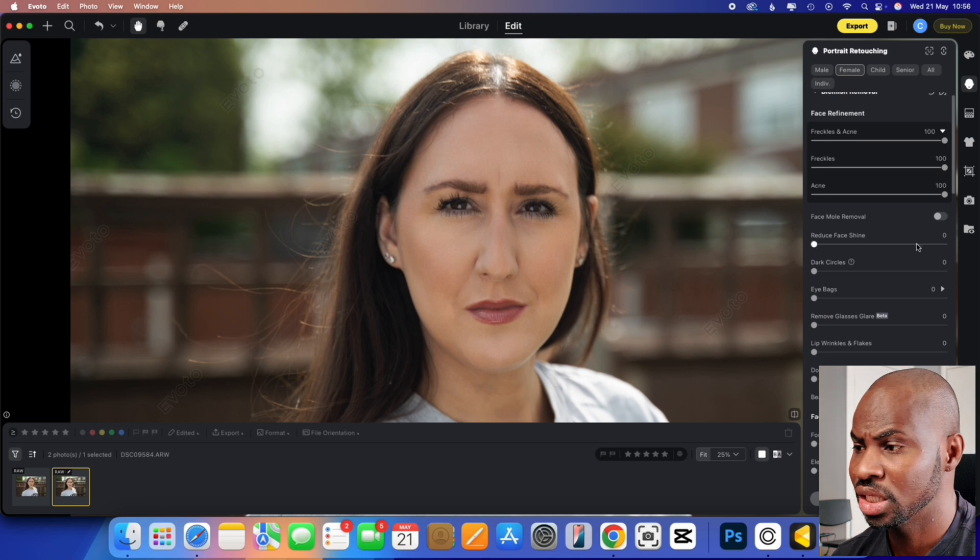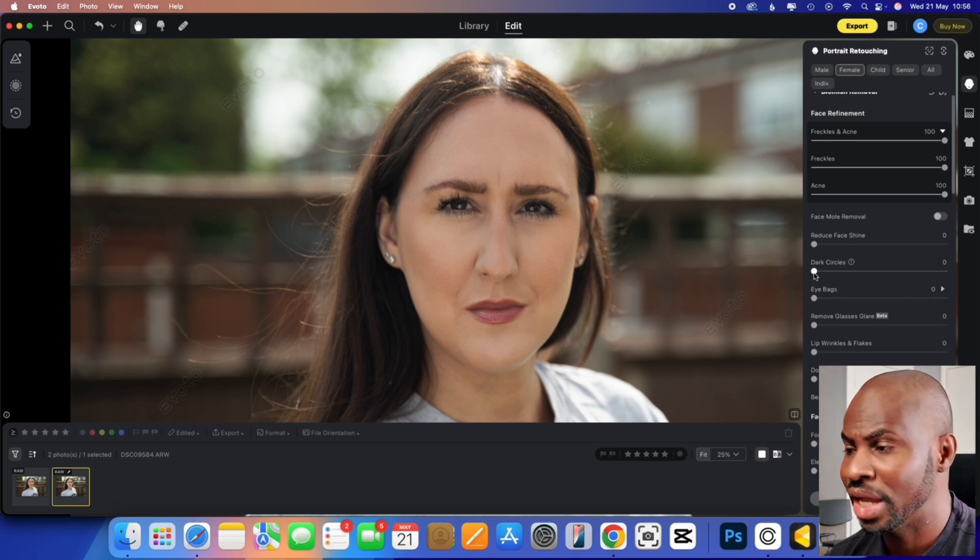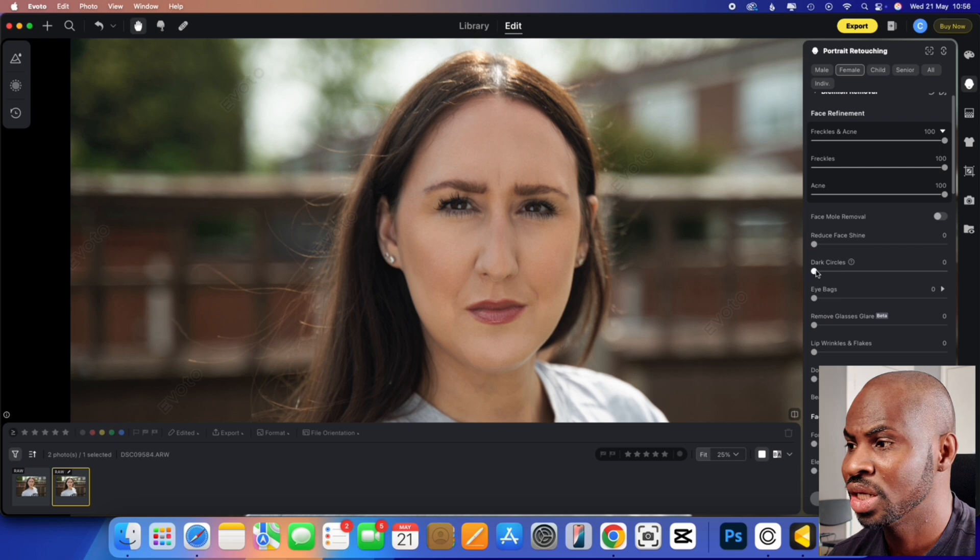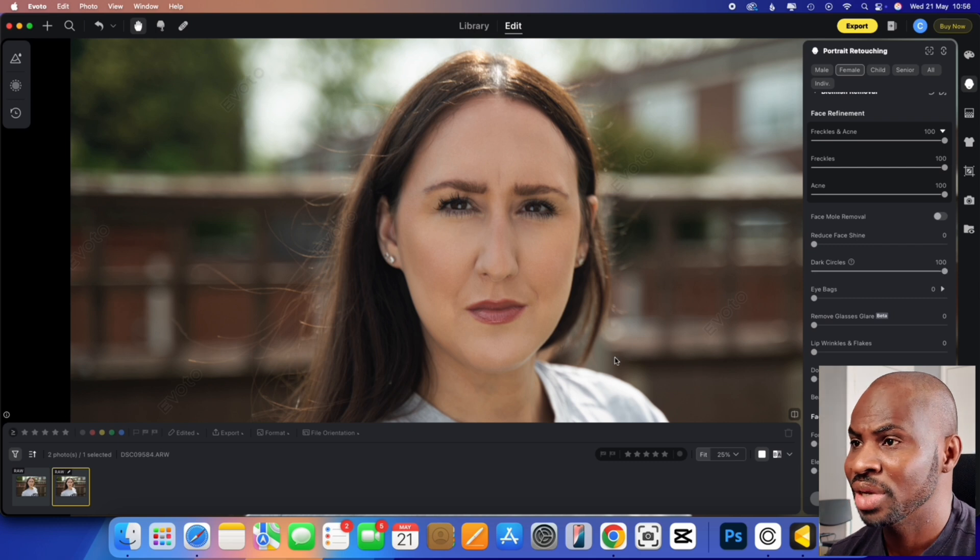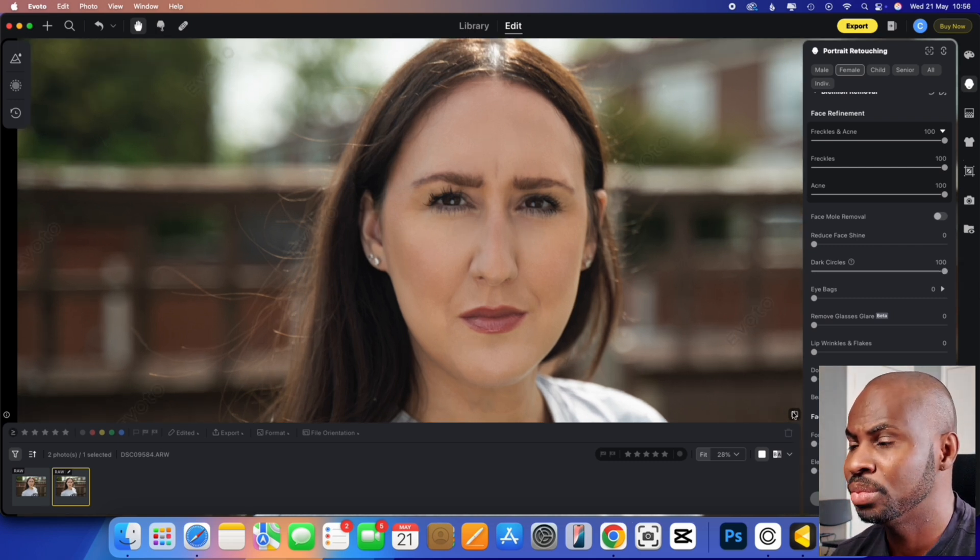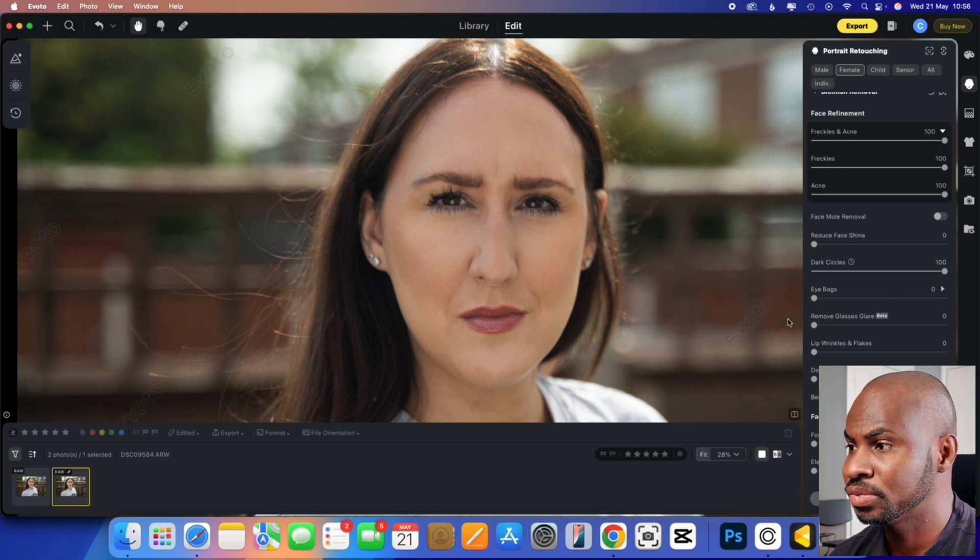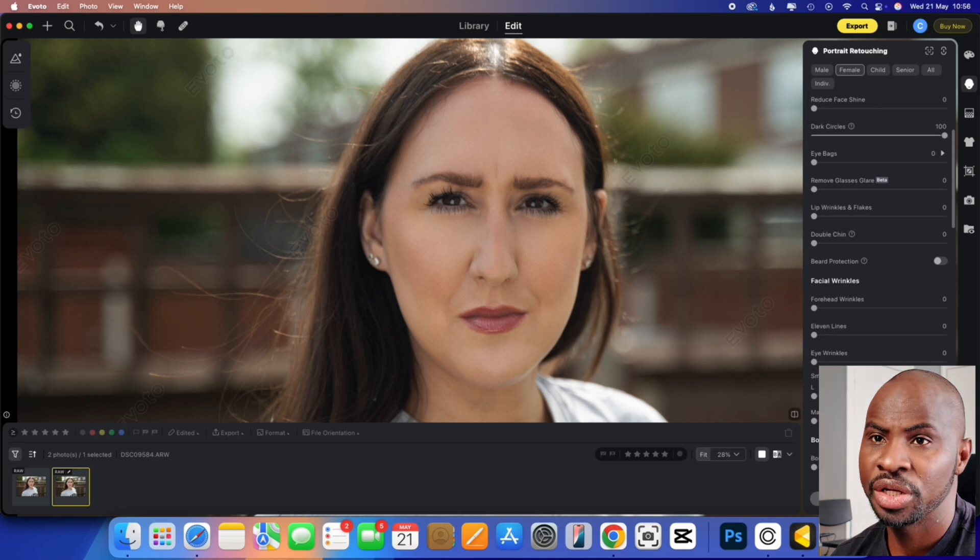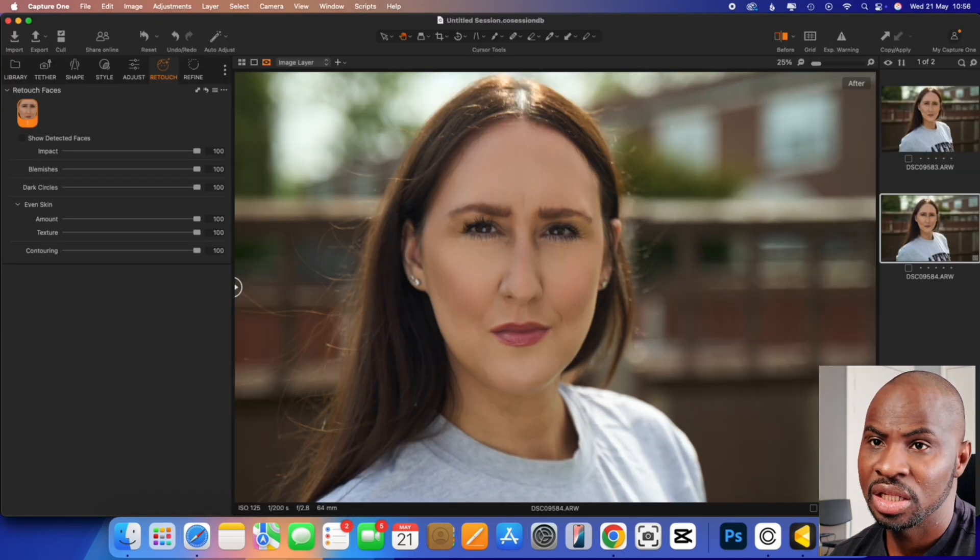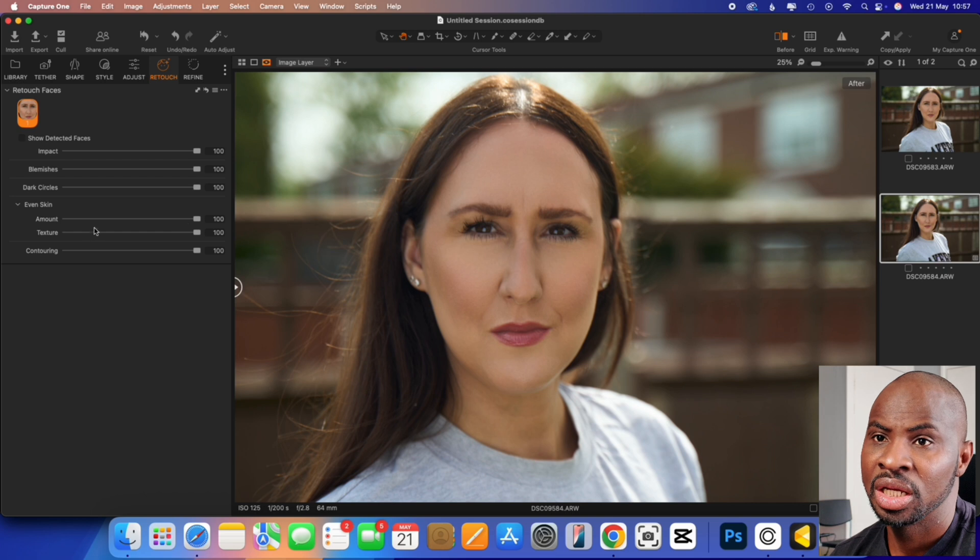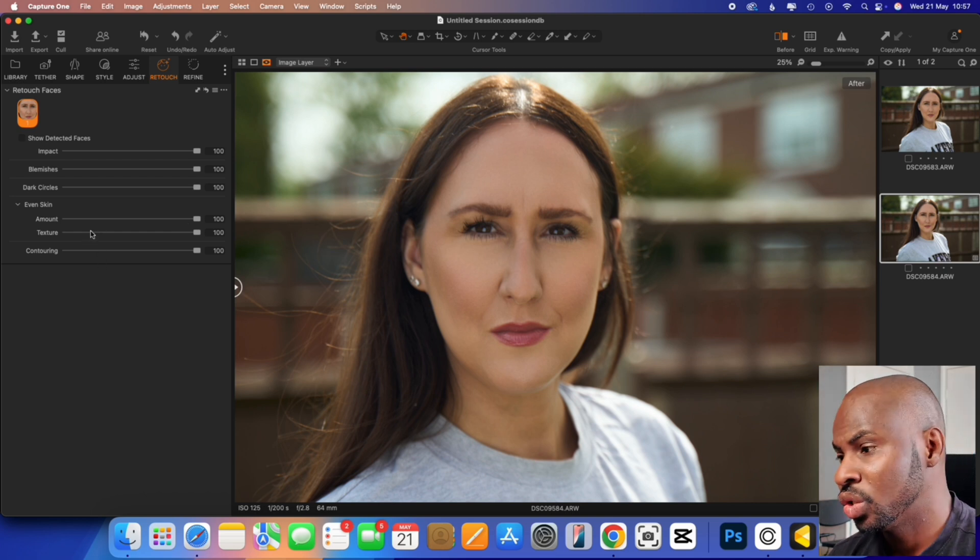Up next is the dark circle, which you can also find in Capture One. So we're going to pump that to 100. Same again. If I zoom in, you'll see it does a pretty good job of that. And if we come down, so in Capture One, you've got blemishes, dark circles, and then you've got even skin. So skin texture, contouring.